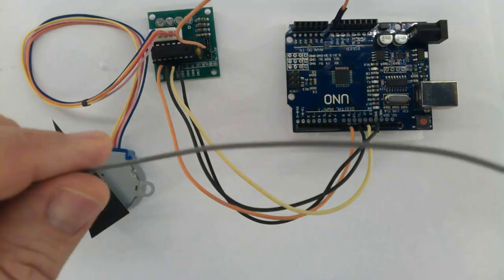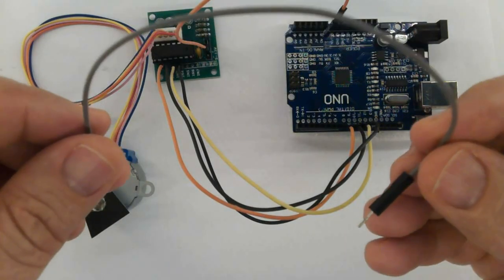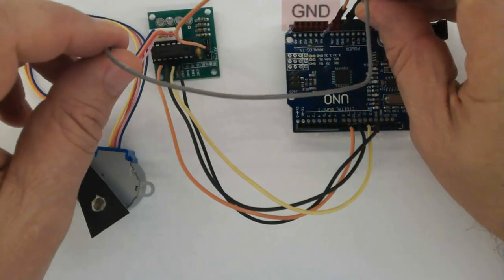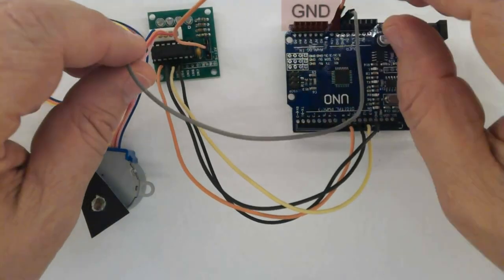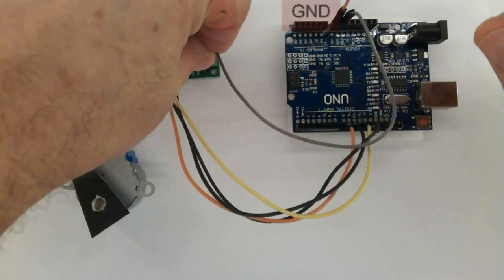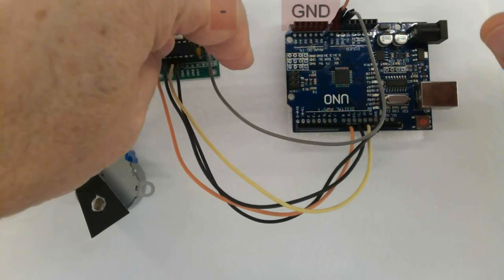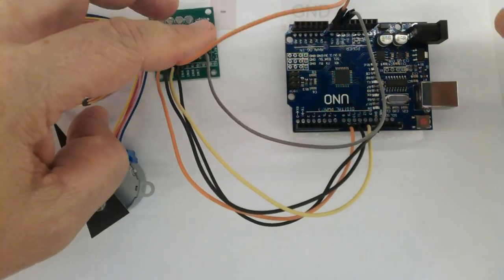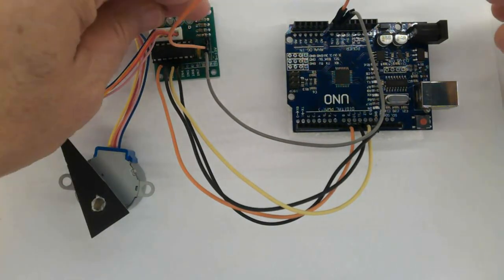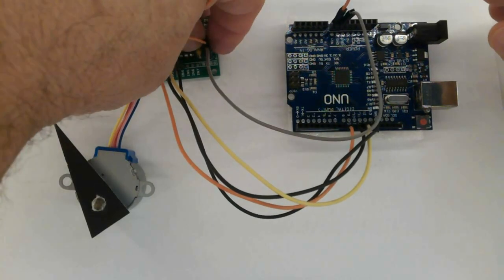And finally the last one. Grab a ground to minus in the board and there you have it.